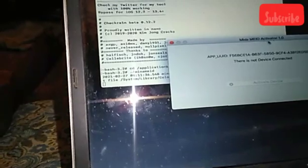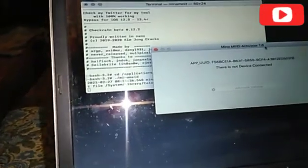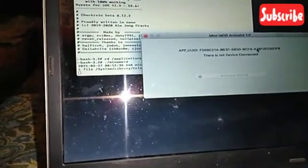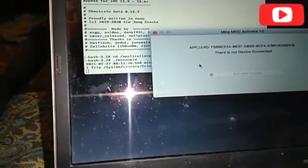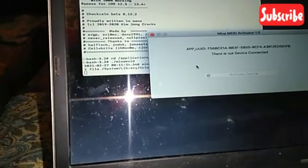You see it is Minna MI ID activator tool 1.0. You connect your device after the flash. Just click on activate but you have to go to the store first, the juice is not full. Thank you for watching this video.